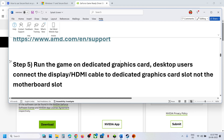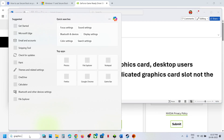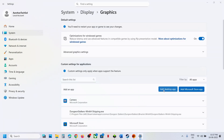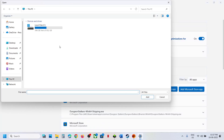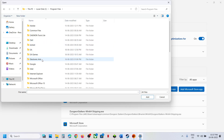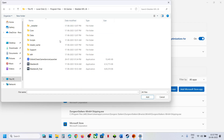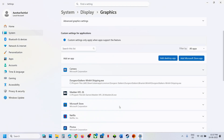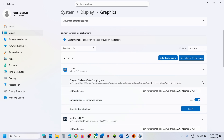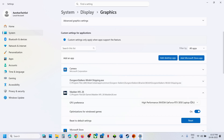Next, run the game on the dedicated graphics card. Type Graphics Settings in the Windows search box and click on Graphics Settings. Click Add Desktop App and go to the game installation folder. Open the game folder, select the game exe file, and click Add. Once added, click on the game, set the GPU preference to High Performance, and then launch the game and check.